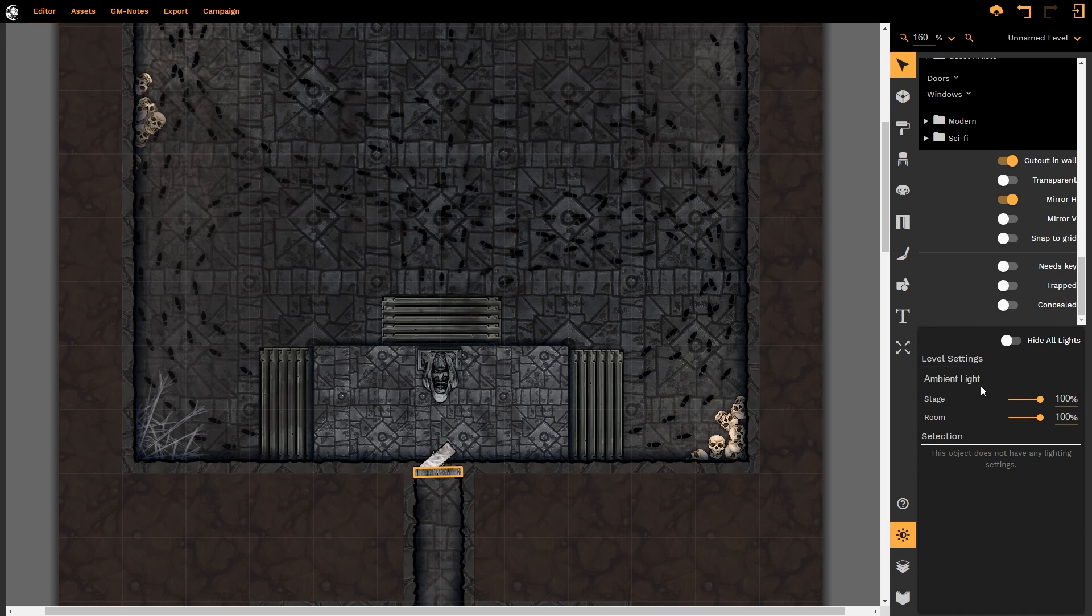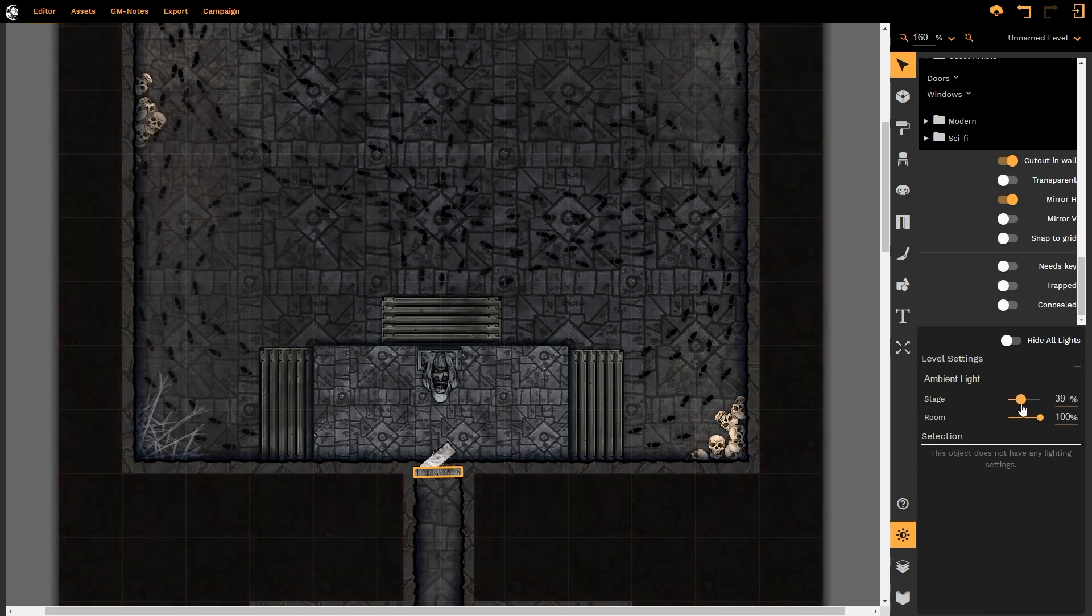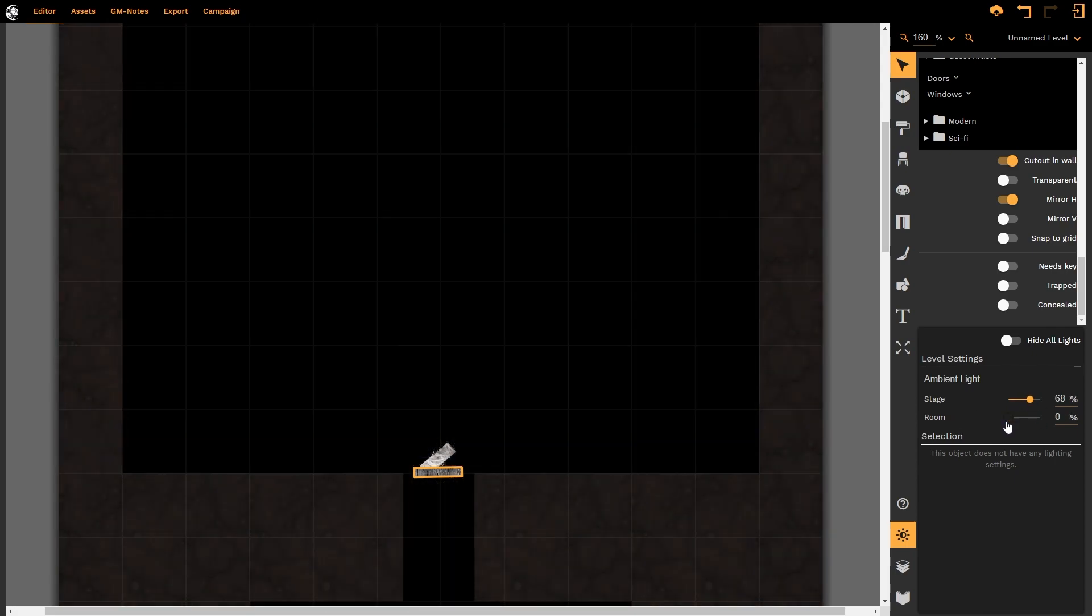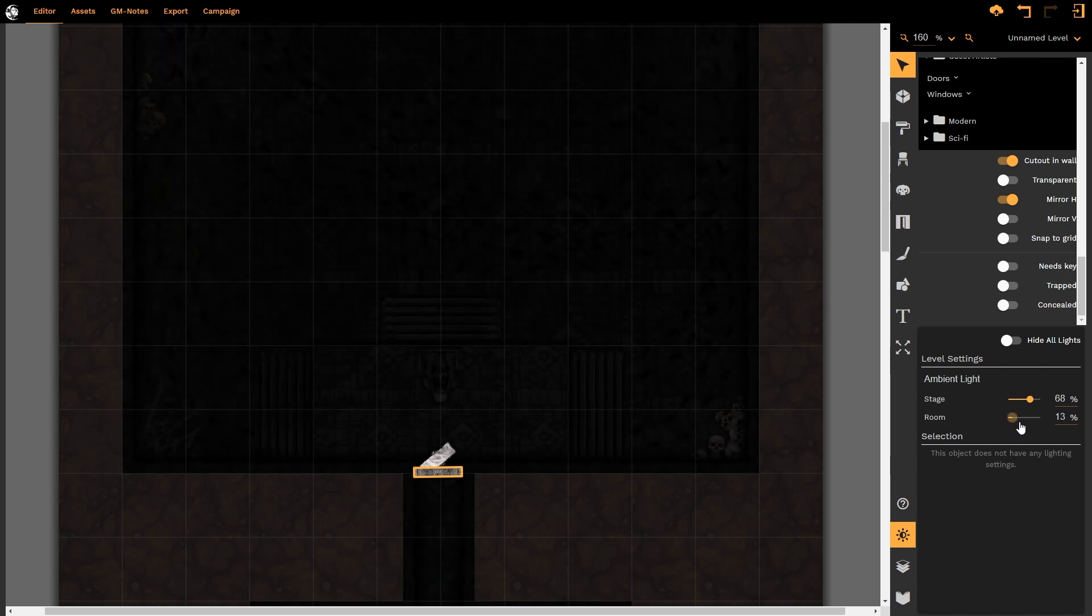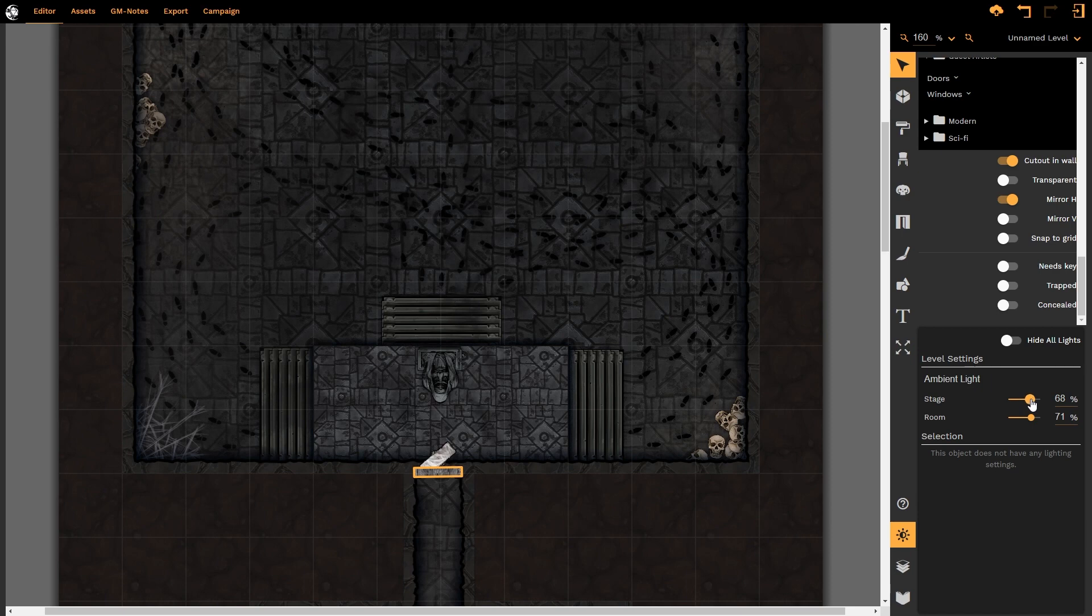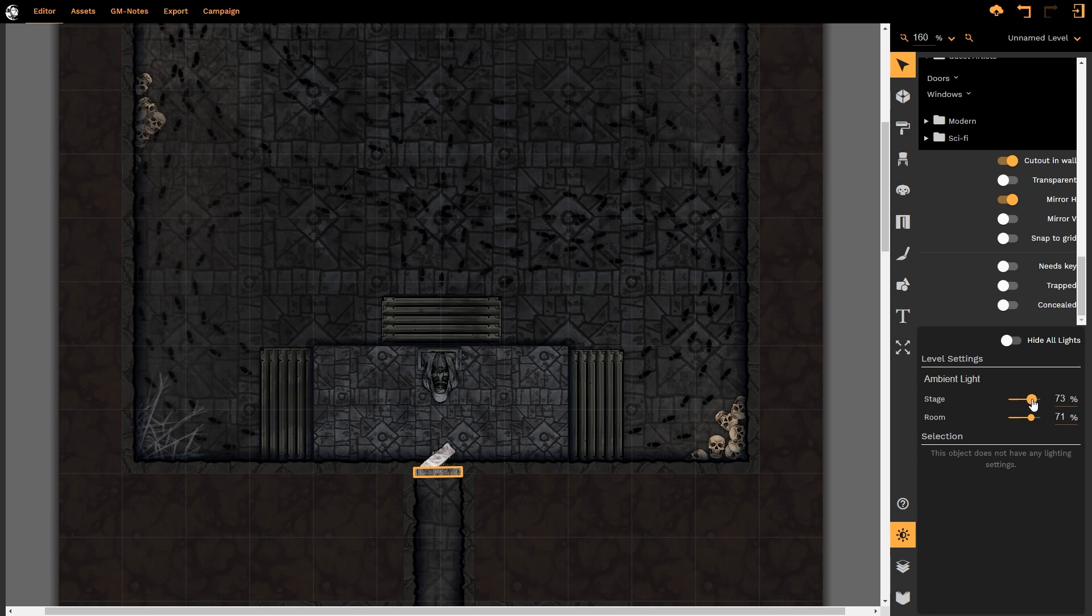The first thing we need to do is reduce the light amount. Notice that the stage light is separate from the room light and as I decrease the values of each they independently darken. It is recommended that if you are going to use any kind of lighting in your scene that you start your stage and room at at least 70% or less.